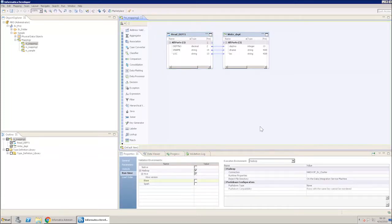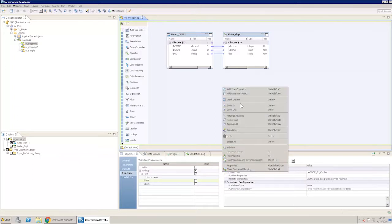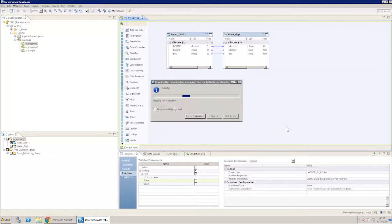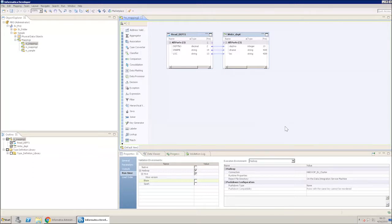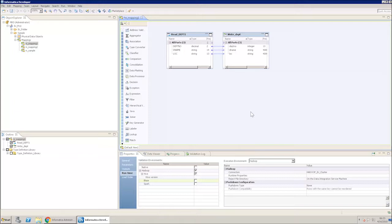Right-click on the mapping canvas, validate it and then run the mapping. Use the Monitoring feature of the Administrator tool to note the statistics like Yarn Application State and Elapsed Time.